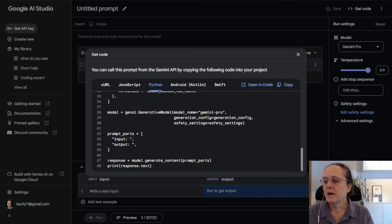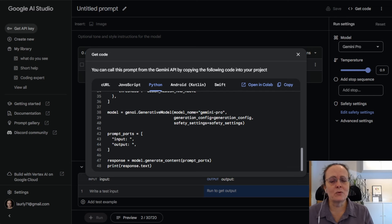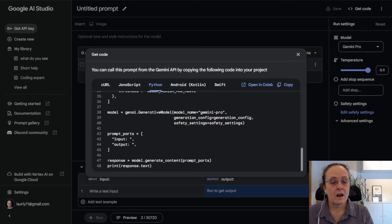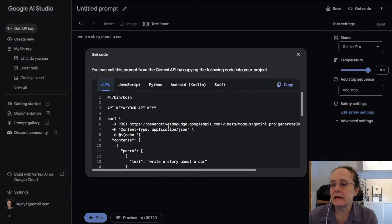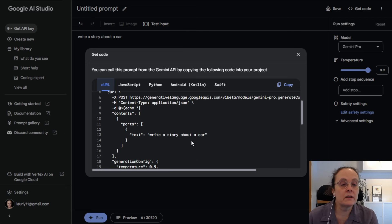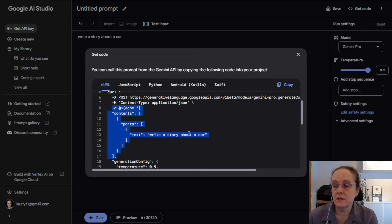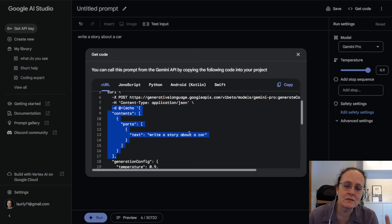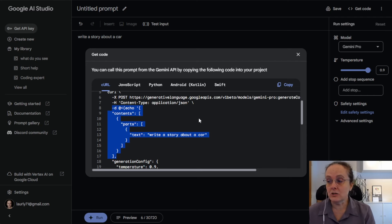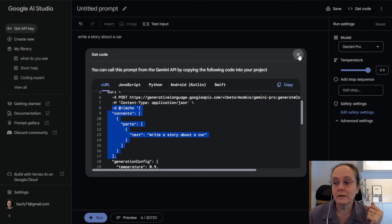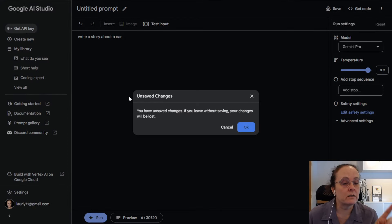I did a bit of digging in the documentation and wasn't actually able to find the pure REST call for the different methods for Gemini and the Generative Language API. But if you go ahead and create your prompt like you normally would in AI Studio, you can go up and get the code for curl. By getting the curl code, it gives me the raw REST call so I can actually see the pure calls being sent to the API. The client libraries are great, but I want to know what's going on in the backend.